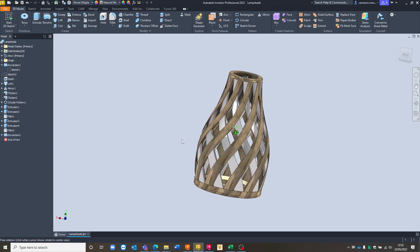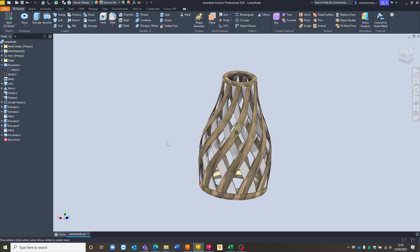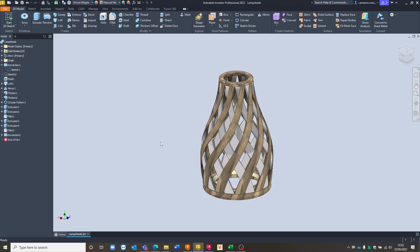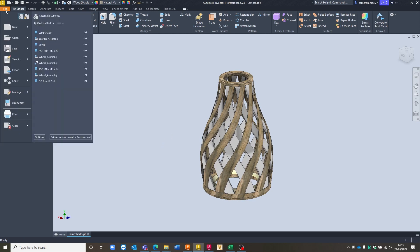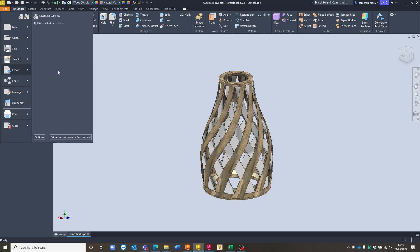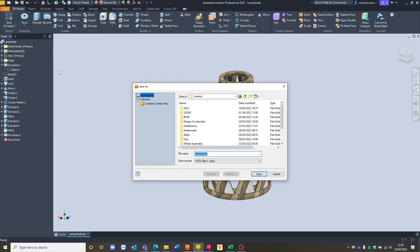Now in order to export this, you can see we've got some textures that we want available on top of the part itself and to access the export options, we just go to File, Export, CAD Format.